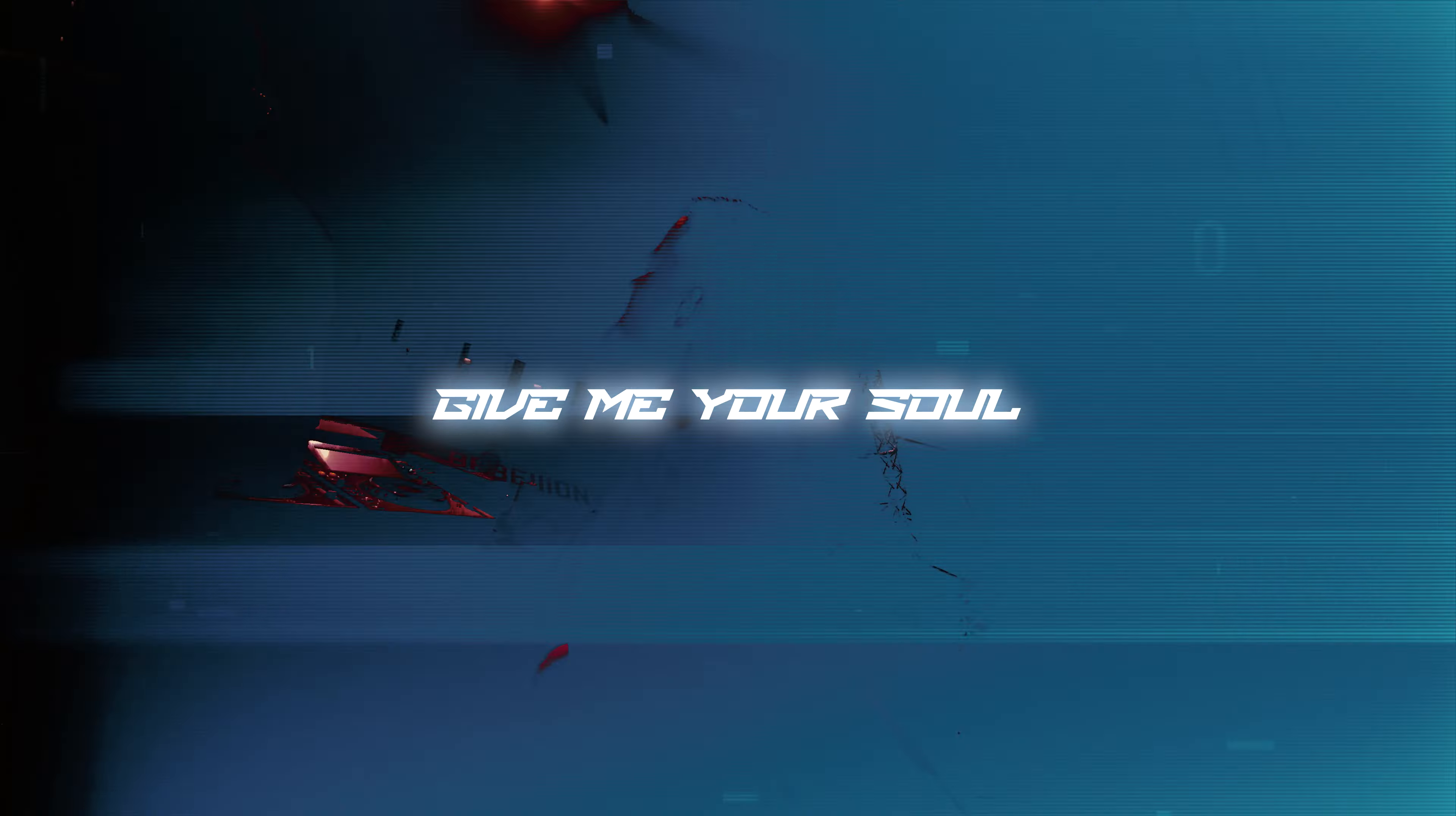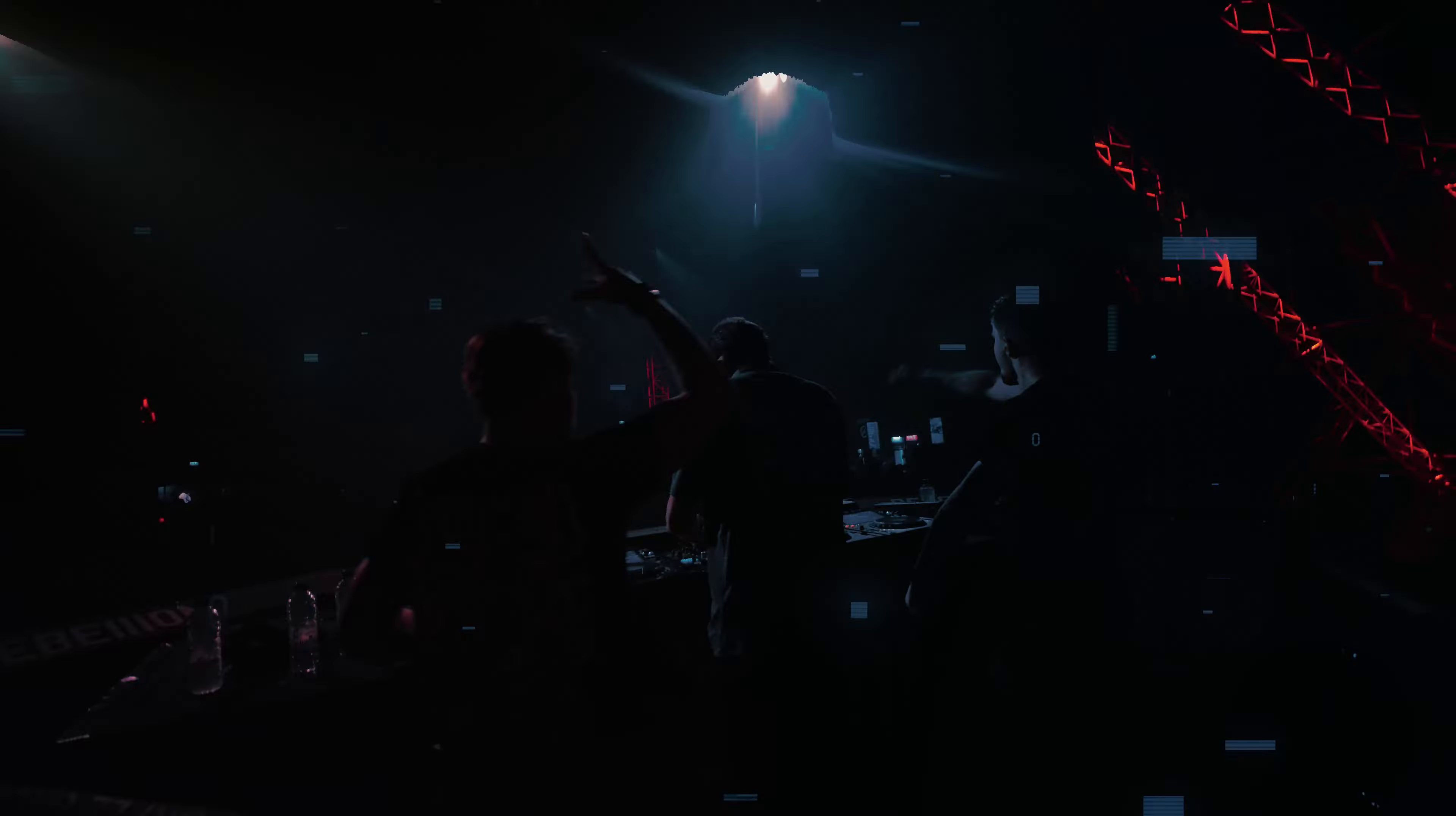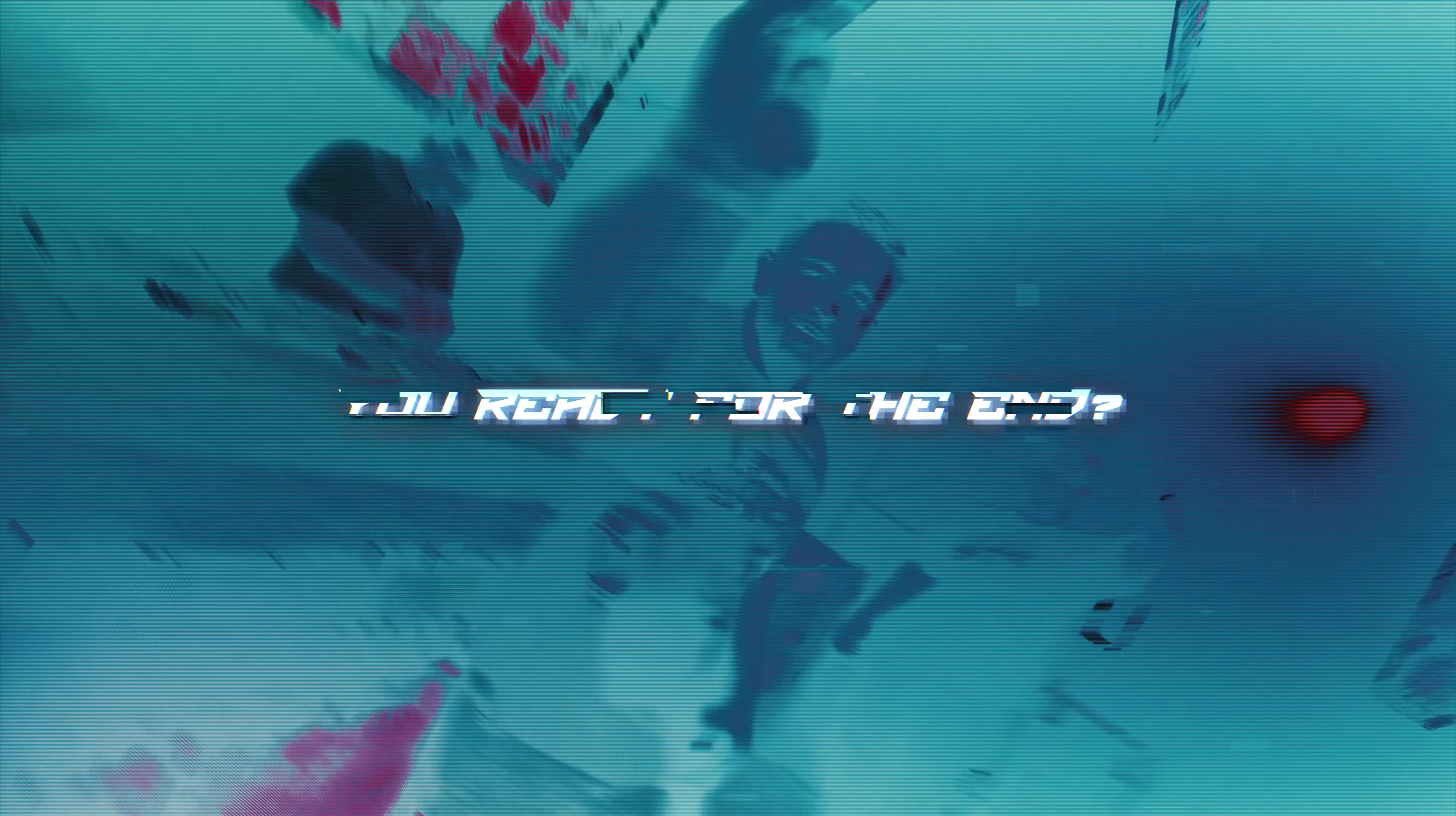Give me your soul. You ready for the end?